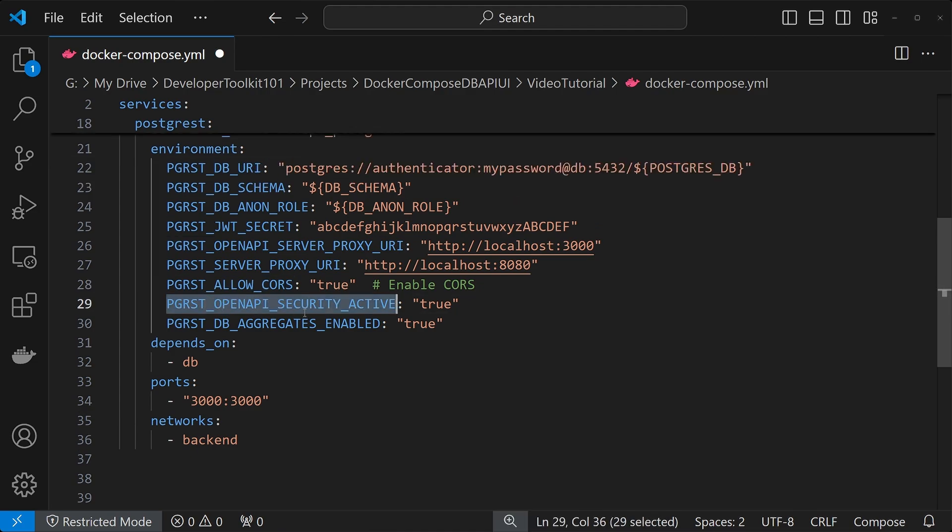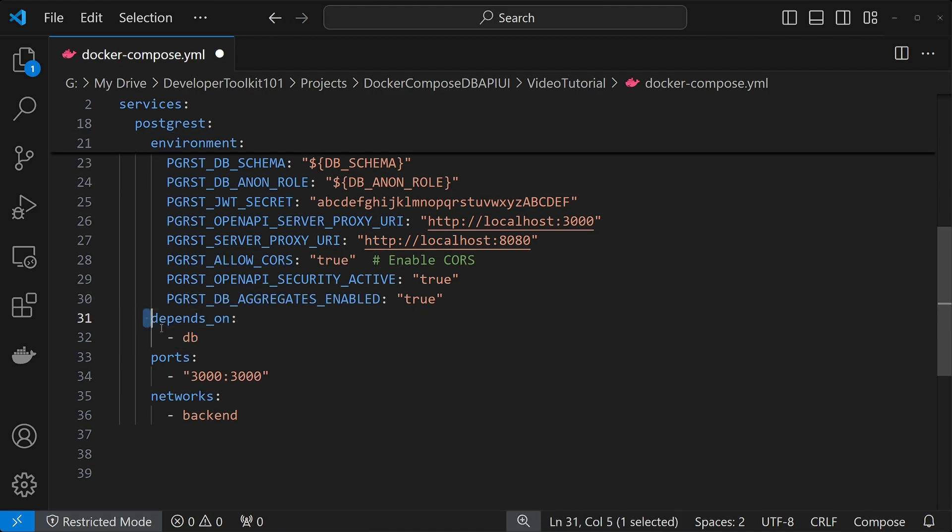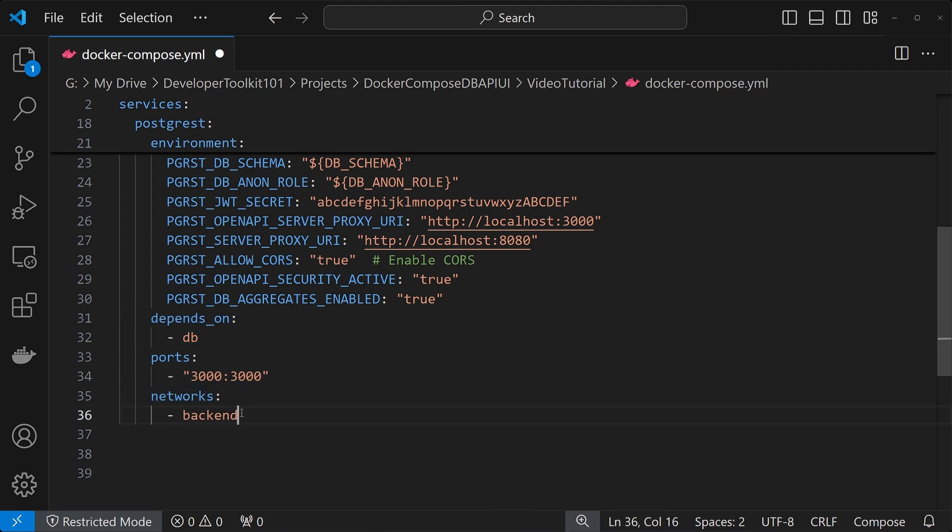This one here is for the API URL, so we're on localhost 3000. This next one is for the Swagger URL, which is on localhost 8080, and we allow cores to be true there. This next one is for the security side, so when we were in the swagger earlier and we saw a little lock symbol, it was because of this variable. And then we just want to enable aggregates, so you can do a sum or anything when you're calling the API. And for the next one, it's dependent upon the database above. The port is 3000, and then we're grouping it in the same network as the database, which is the backend.